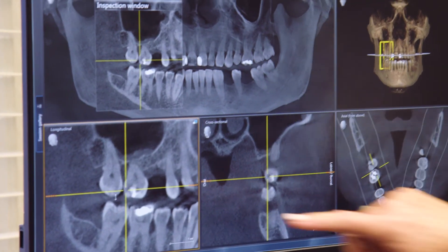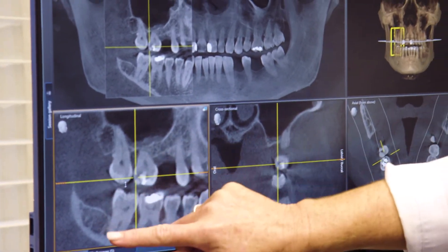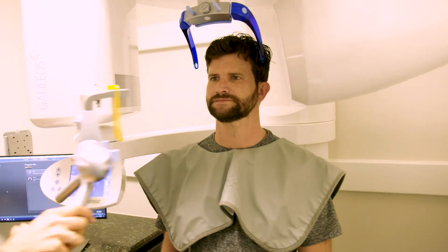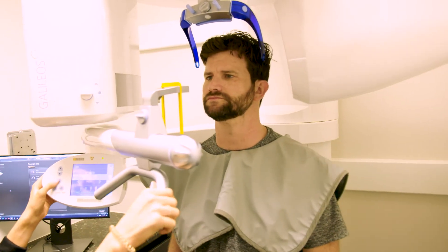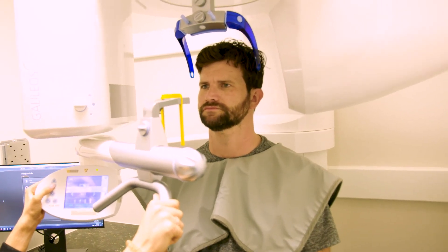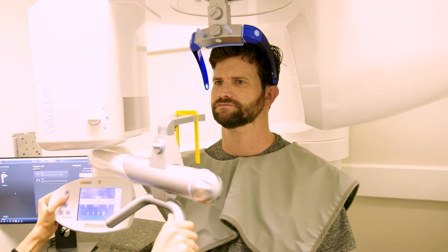It also allows us to examine past extraction sites and the density of the bone in those areas, and determine if there is an area suspicious for cavitations. While these scans are only used when necessary, the radiation dose is very similar to what you would receive with a regular set of two-dimensional full mouth checkup x-rays. However, the detail is much more diagnostic.